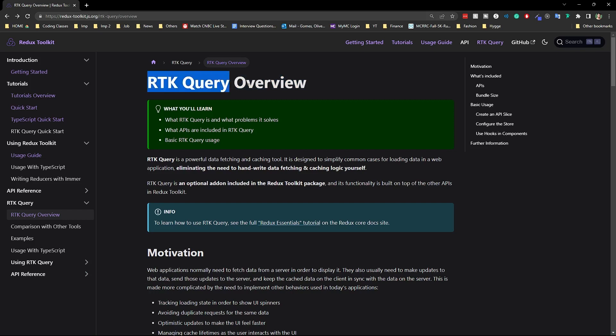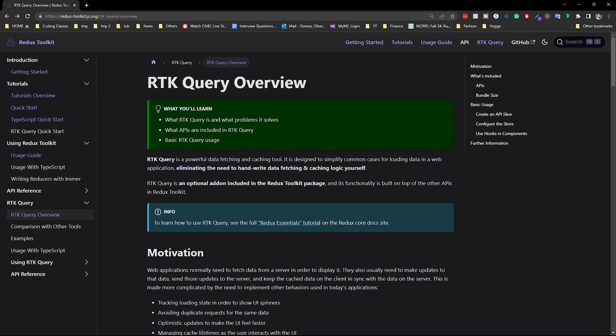RTK Query overview — let's talk about why it exists and what problem it solves. It's a powerful data fetching and caching tool. If you've used React Query or similar libraries, it's very similar — it does the same job. The key point is that RTK Query comes within the Redux Toolkit package, so it's included out of the box with a very similar syntax you don't have to learn anything new.